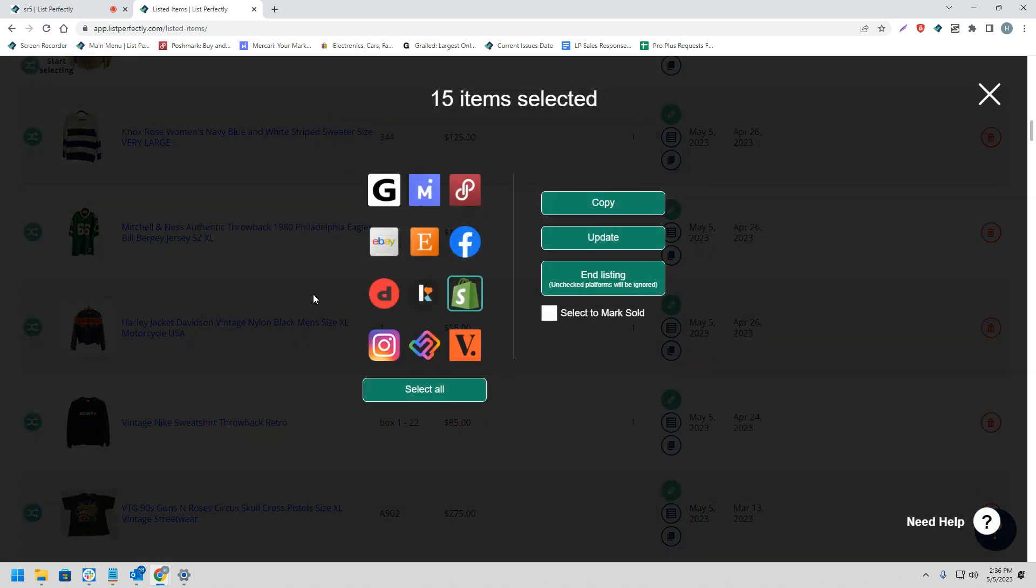Next, we'll see a screen come up with all the different marketplaces that you can choose from. We're going to choose Shopify and then Copy.